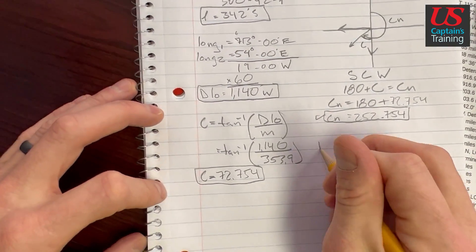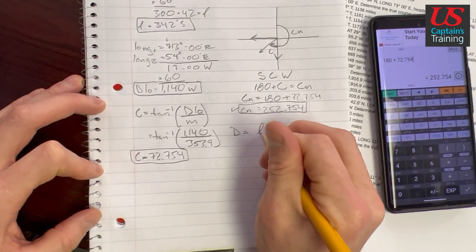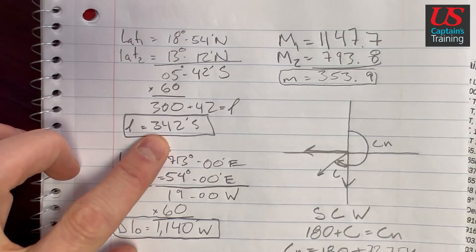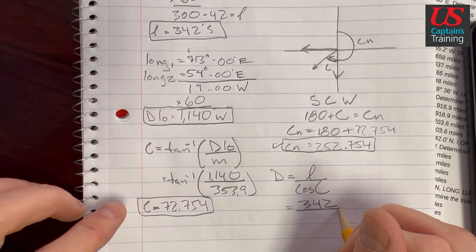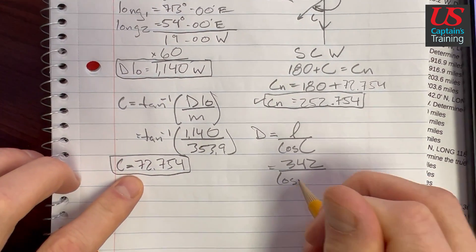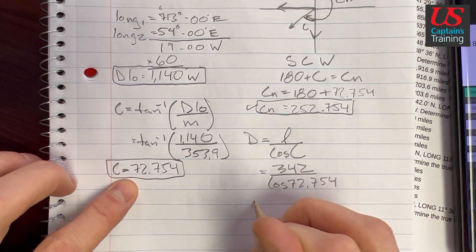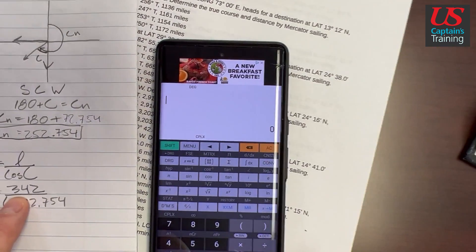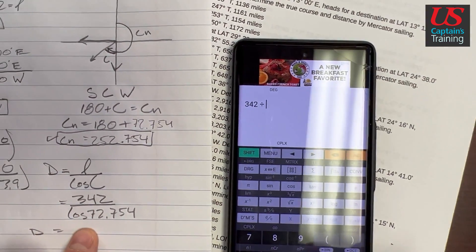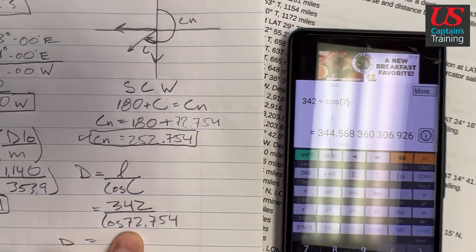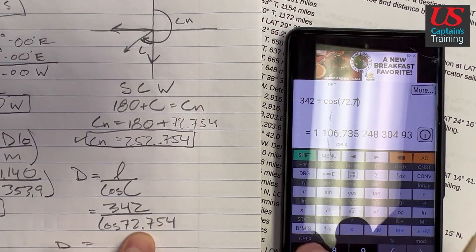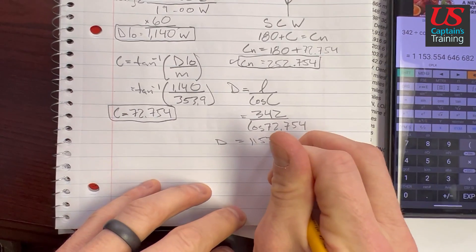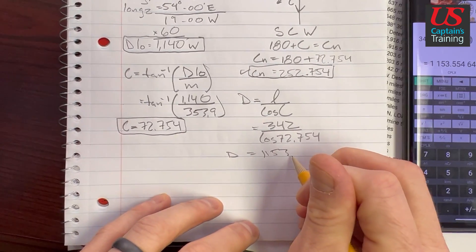Now we need to get our distance. Distance equals little l over cosine C. Little l is 342, divided by cosine of 72.754 degrees. That gives us 1153.555. This will be part of our answer too.